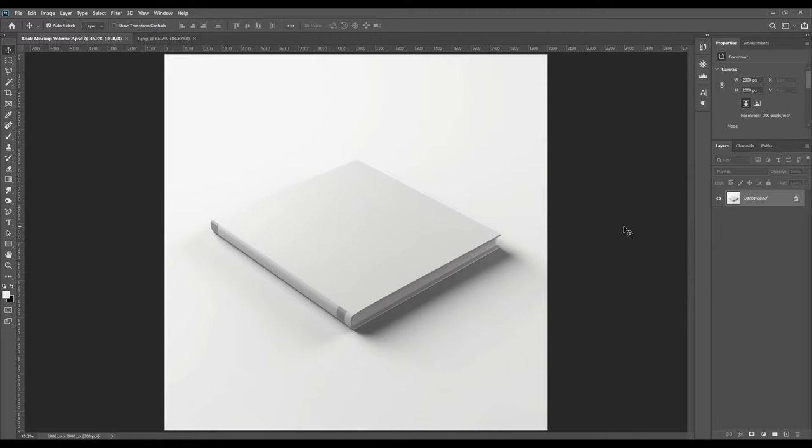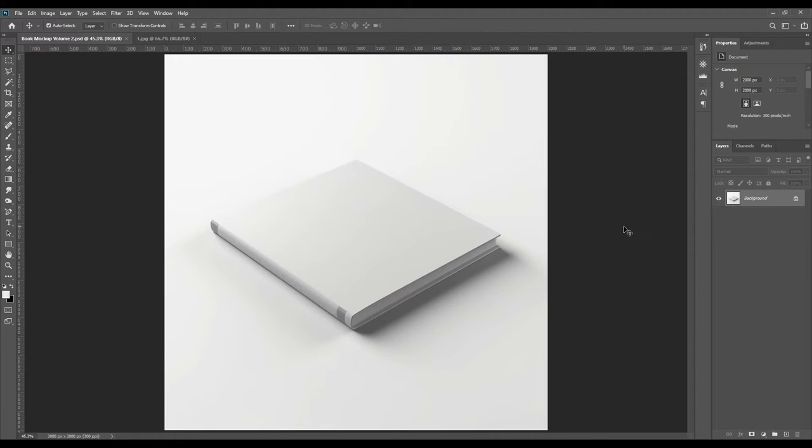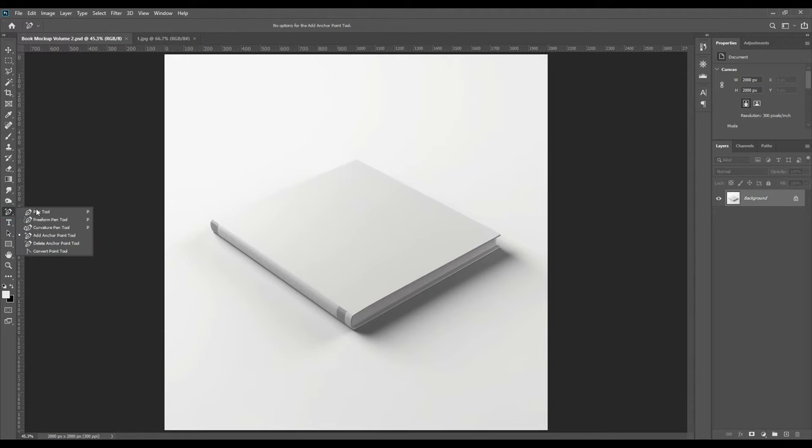To download the free PSD file of this mockup, you can just go and check in our description box where the link is given. It's actually free. Also, do not forget to follow us on Instagram. It's a new ID, so keep showering your love to us.